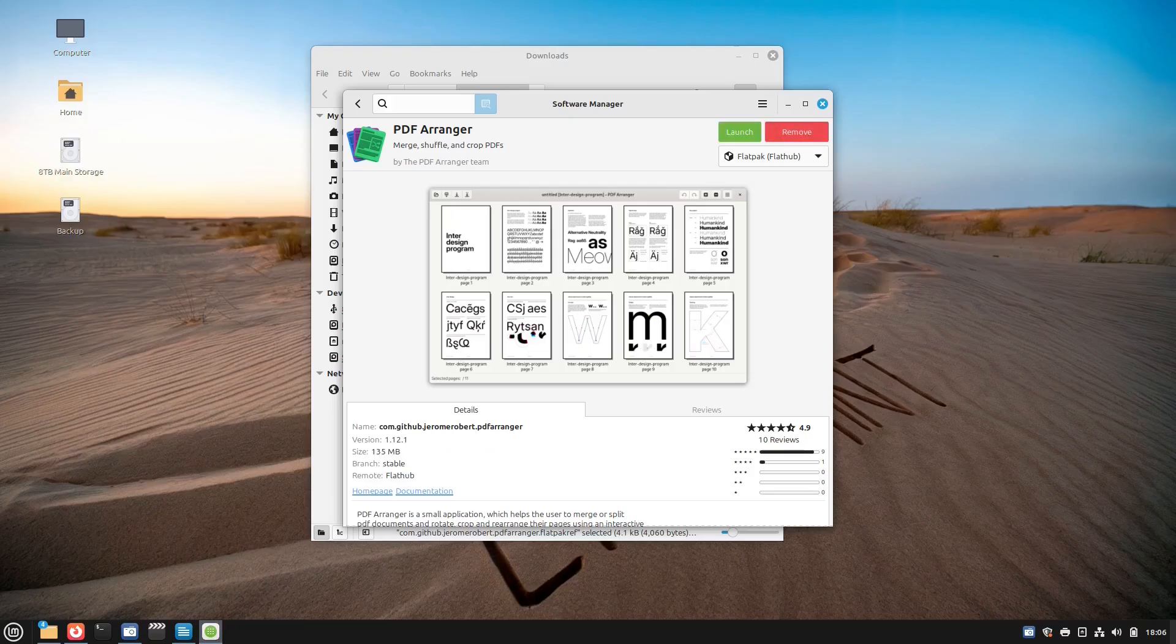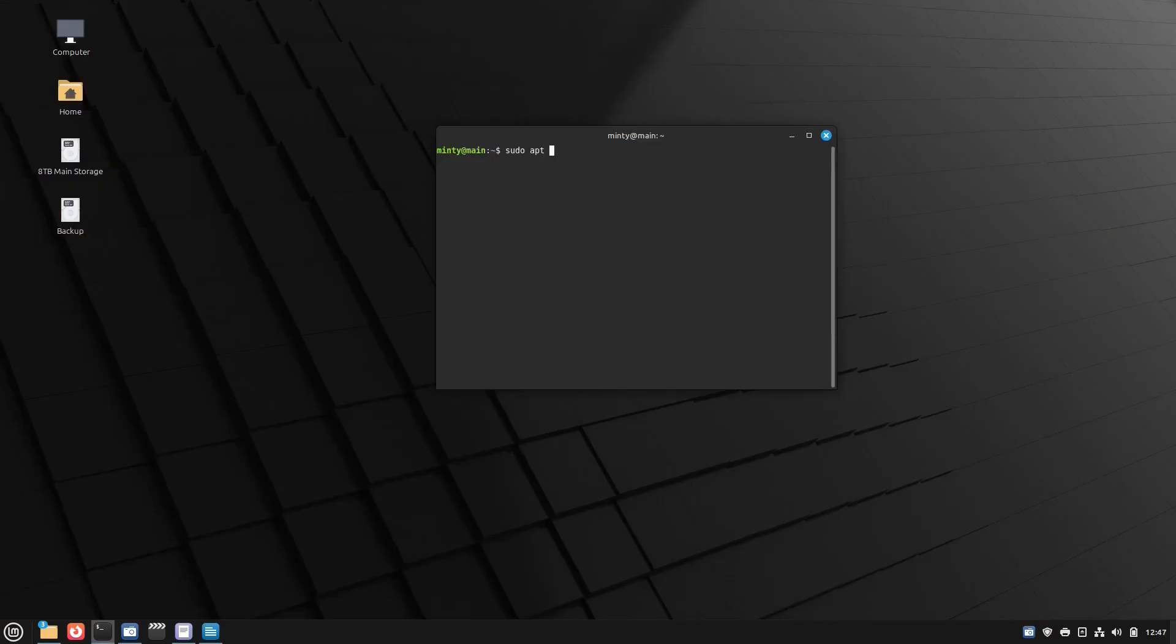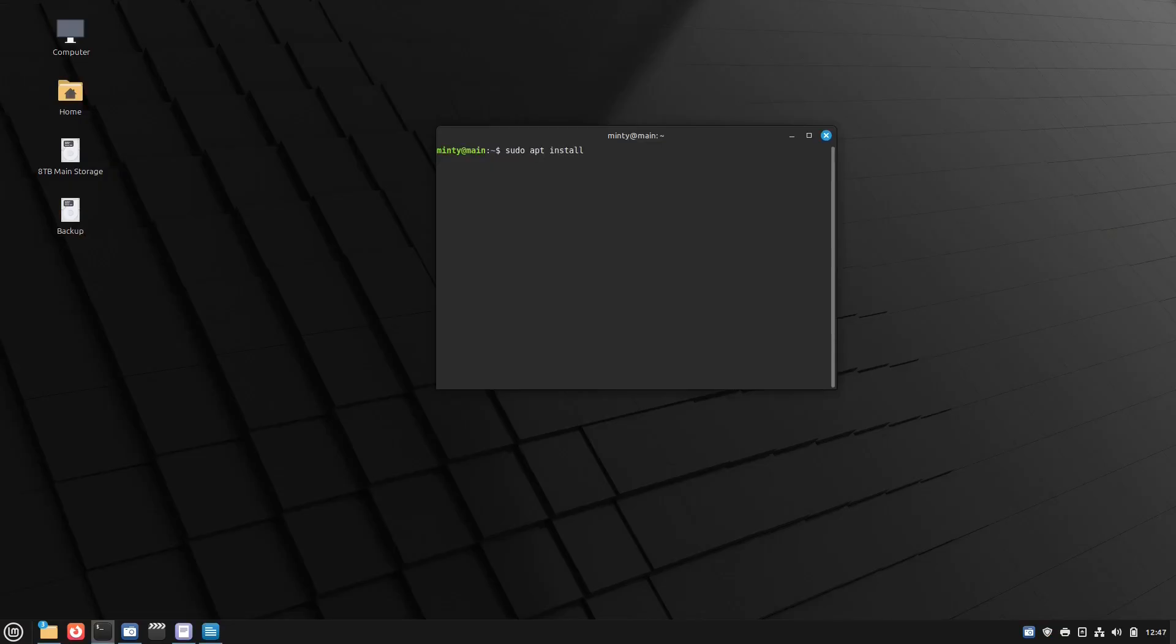If you're running the software manager and you want Flatpak apps to show up there, you just have to make sure that the Flatpak plugin is installed. All you do is type in sudo apt install gnome-software-plugin-flatpak.